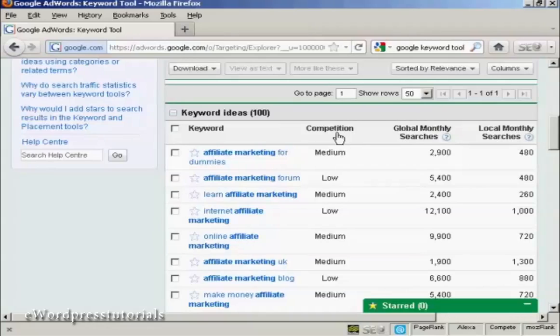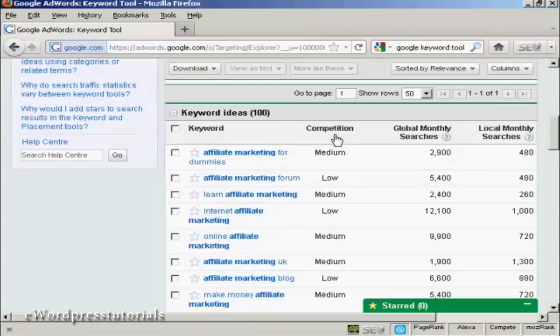You'll see how much competition there is for that particular keyword on Google AdWords. That doesn't necessarily mean the number of websites out there that have that particular keyword on the site. It's just how many people are using this in Google AdWords.